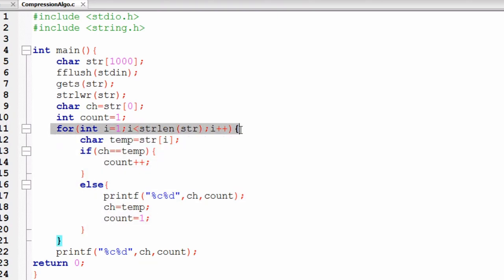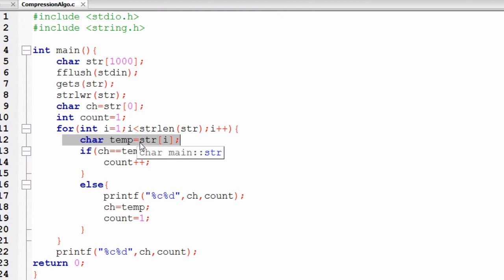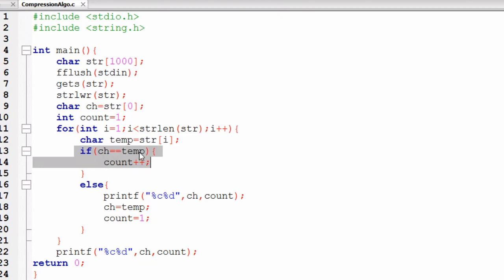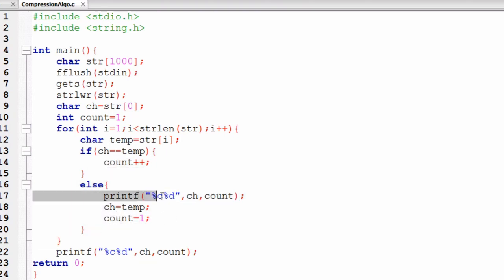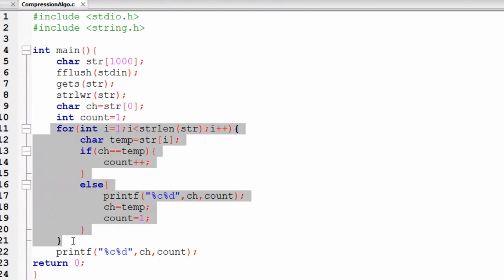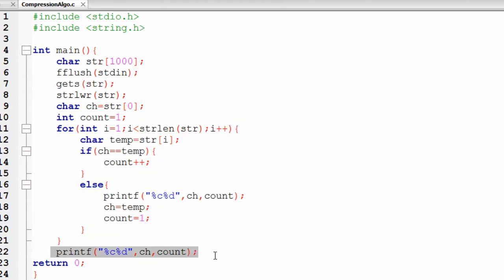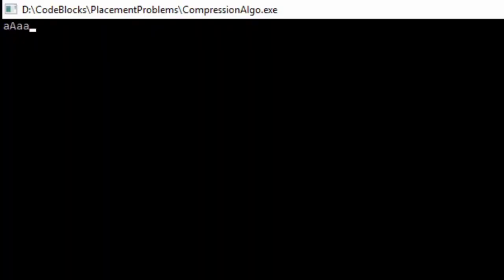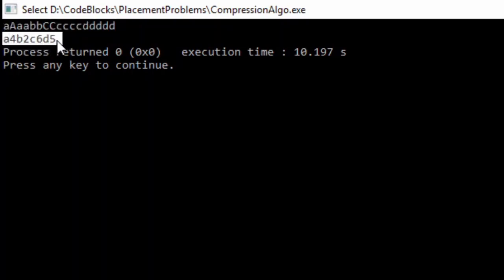We have a for loop with variable i initialized to 1, iterating while i is less than the length of the input string, incrementing by 1 each time. Inside the loop, we take the character at the ith index into temp. If ch and temp are equal, we increase count by 1; otherwise, we display ch and count, assign temp to ch, and reset count to 1. After the loop, we display ch and count once more. Let's execute — as you can see, we are getting the correct output.